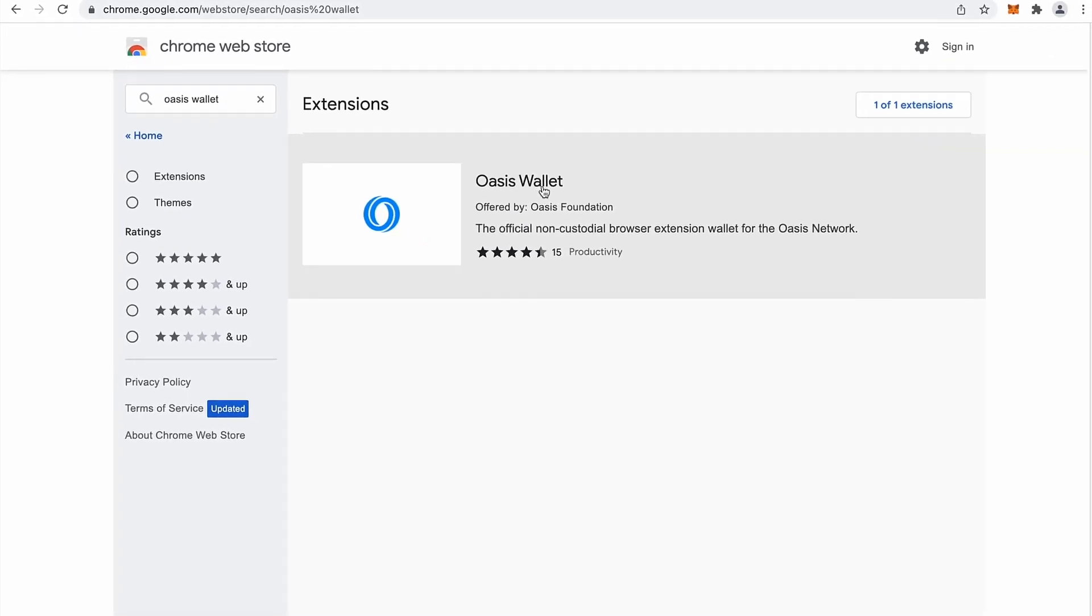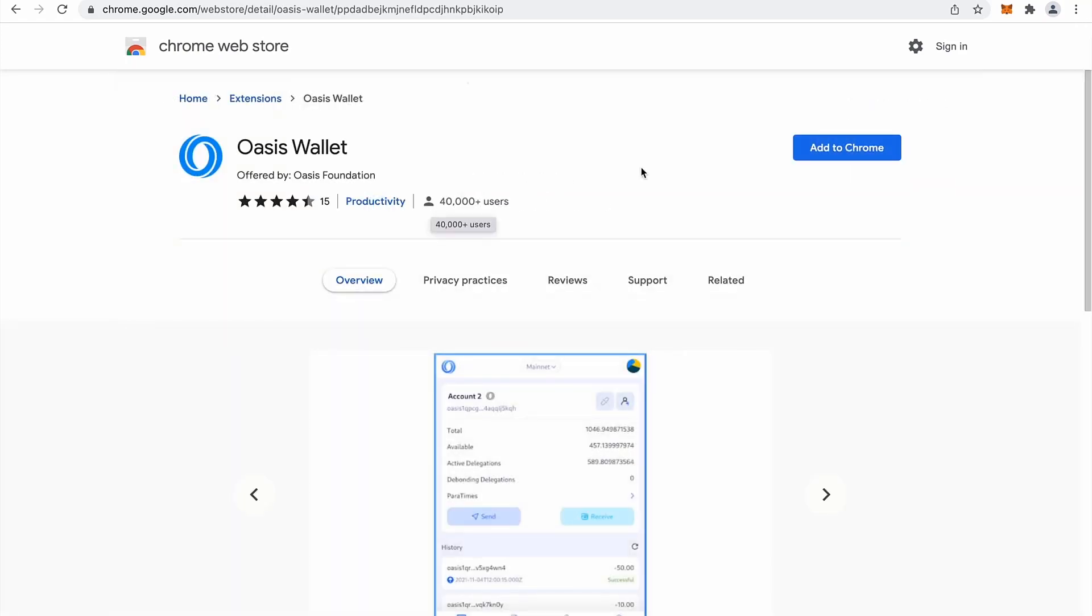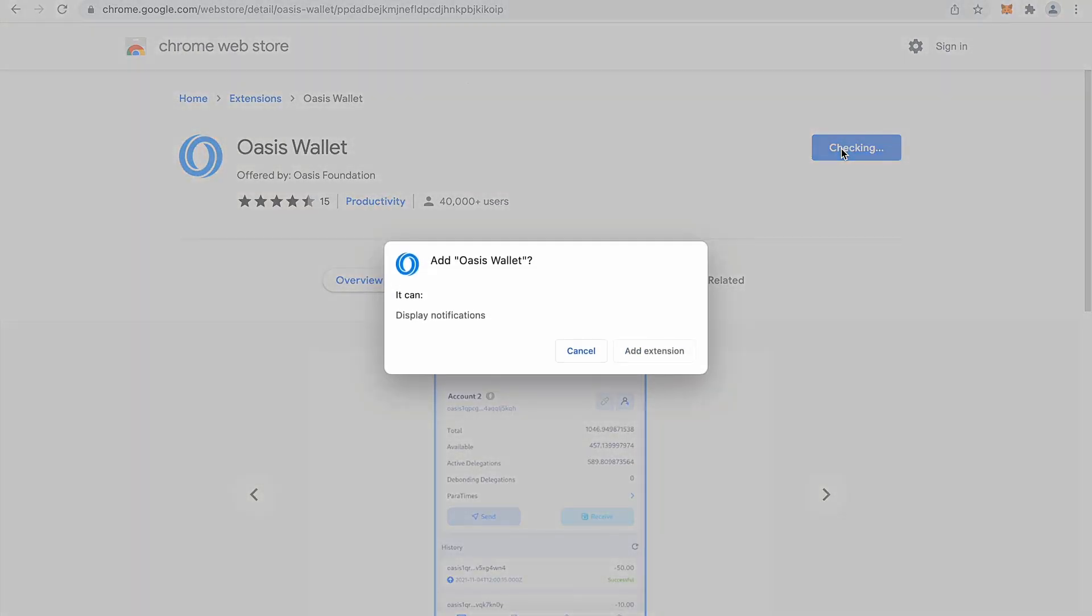And this Oasis wallet is offered by Oasis foundation. So that's the right one. And you can simply add it to Chrome.